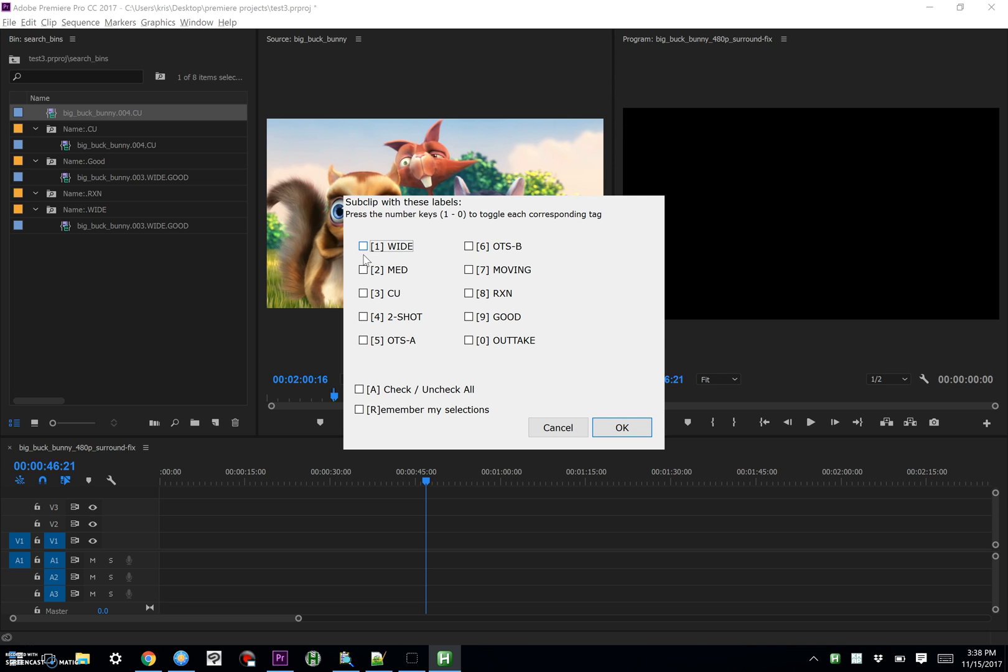So this is a wide shot, we'll call it good, and let's call it a two-shot even though it's a three-shot. This is just for illustrative purposes.